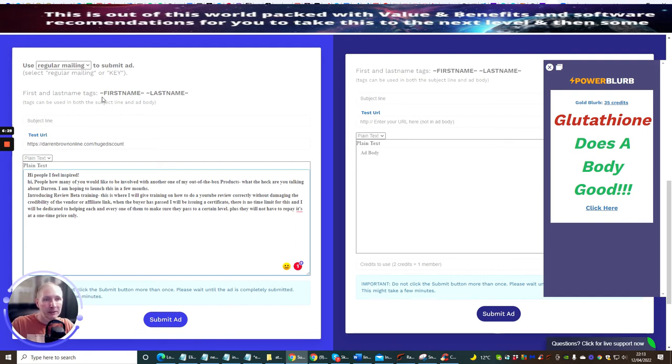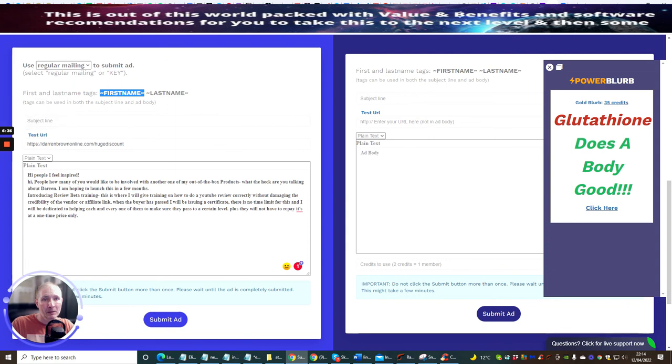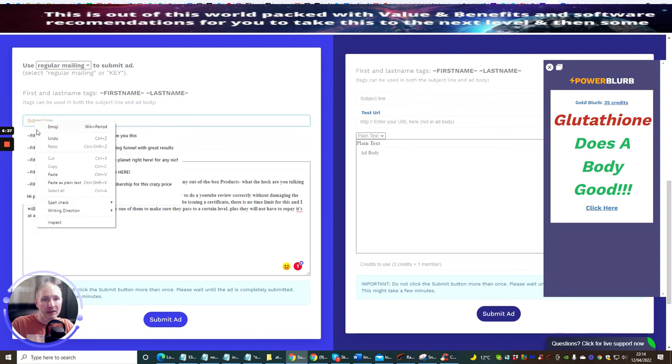And then I'm just going to copy this bit so it brings up their name first so it looks a bit more personalized. I'm going to pop in here like so.